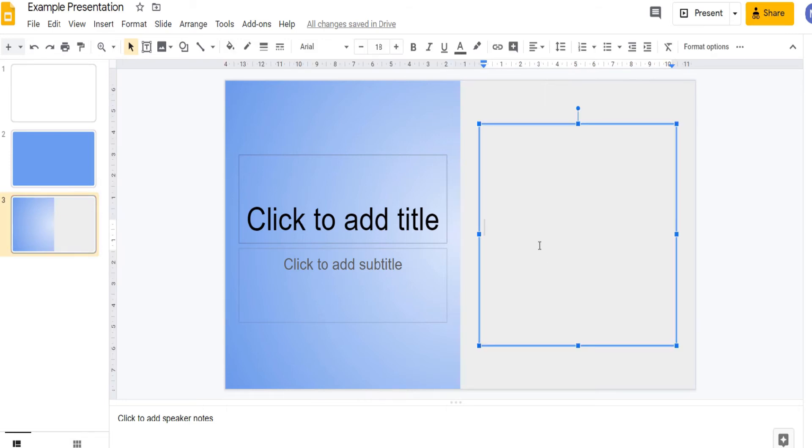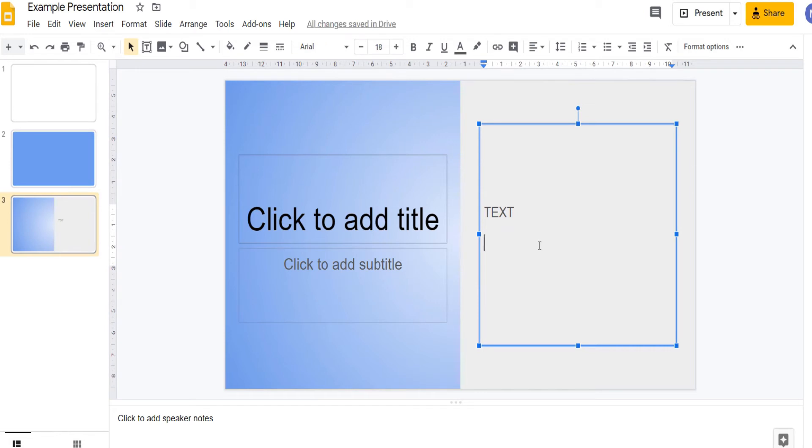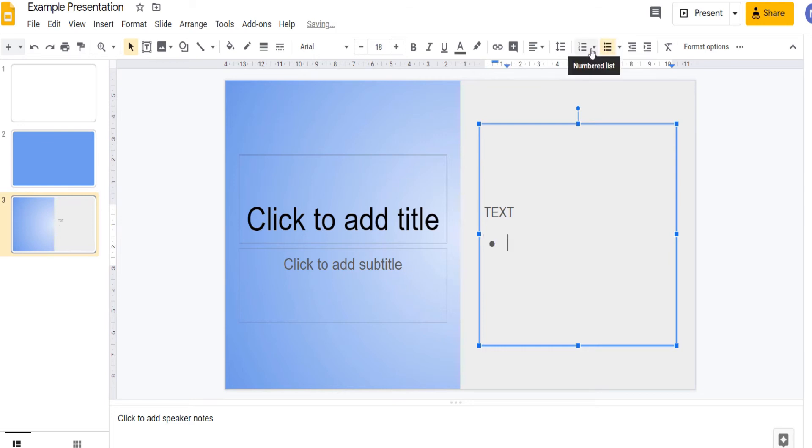You can now just type your text like so. If you want to use bullet points simply come up to this bullet point list and click it. And now you will be using bullet points.